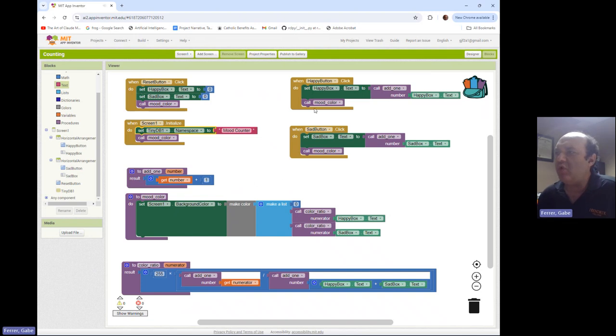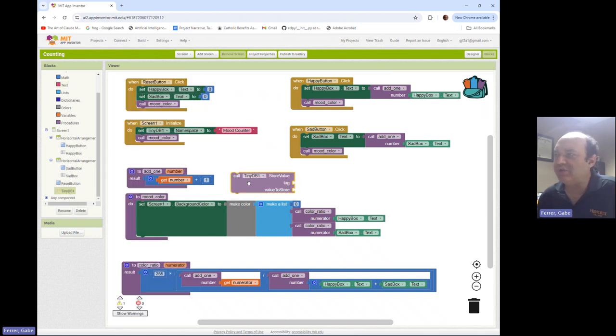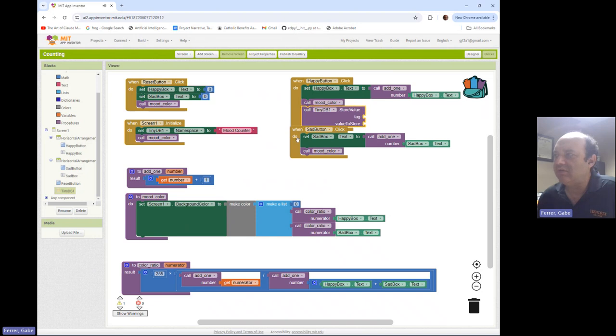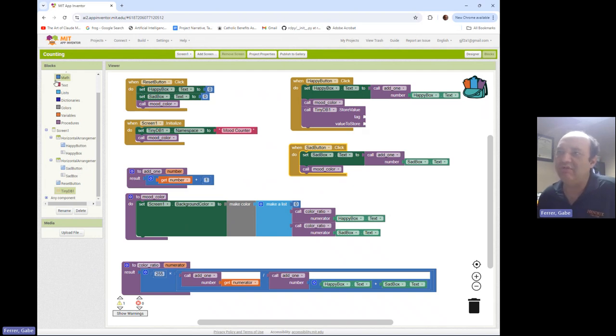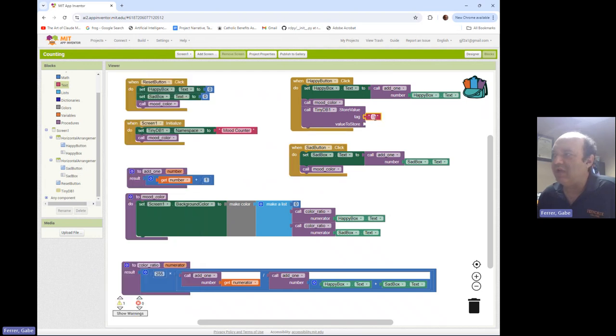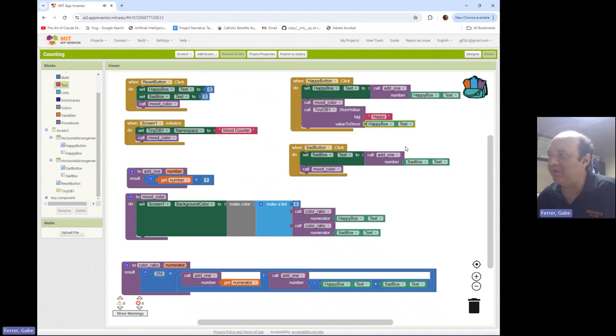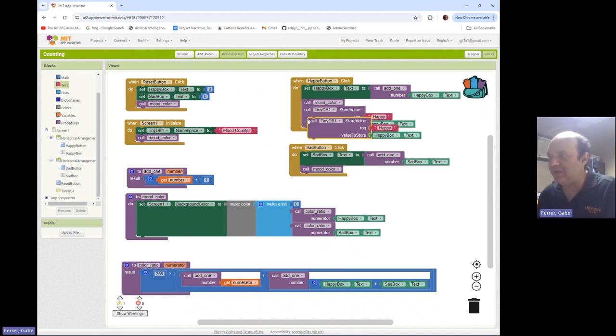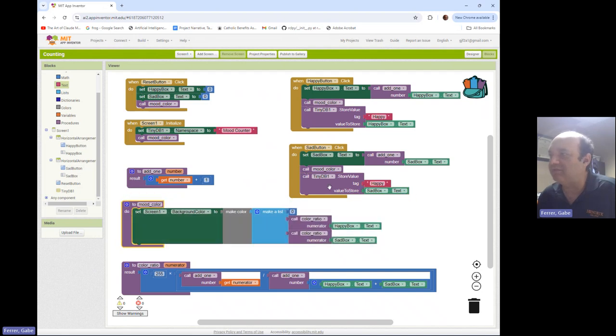All right, so now with happy and sad button, I need to store in the database the values of happy and sad. So I'm going to use a store block to do that. So the TinyDB store block requires us to give a tag and a value. The tag is just the name we're associating with the value. So I'm going to use happy over here, and then the value is just the updated value that's in my happy box. Now I'm going to do the same thing down here in sad button, except that I'll store the value in sad box like that. So now these are being stored in the database.